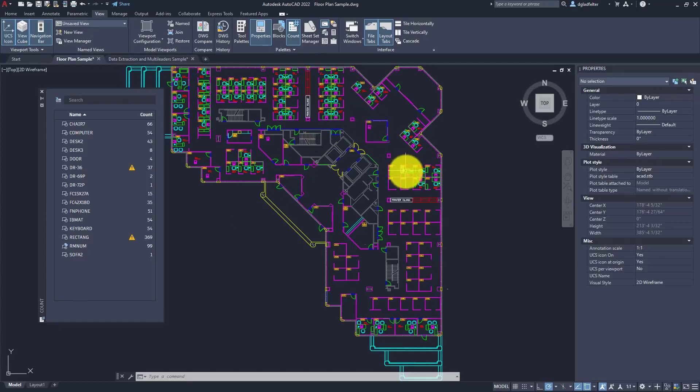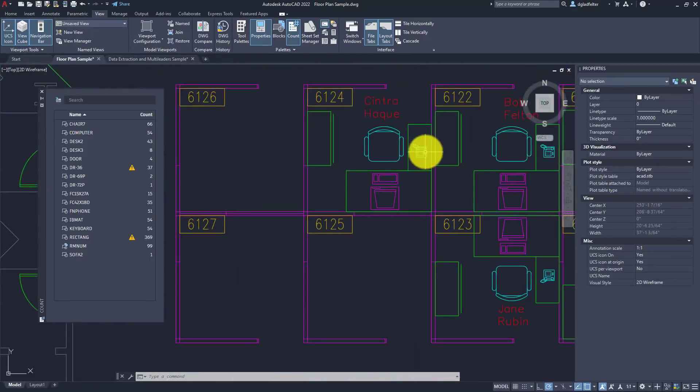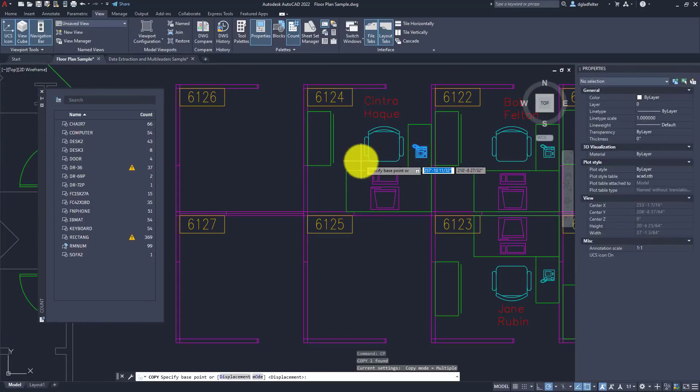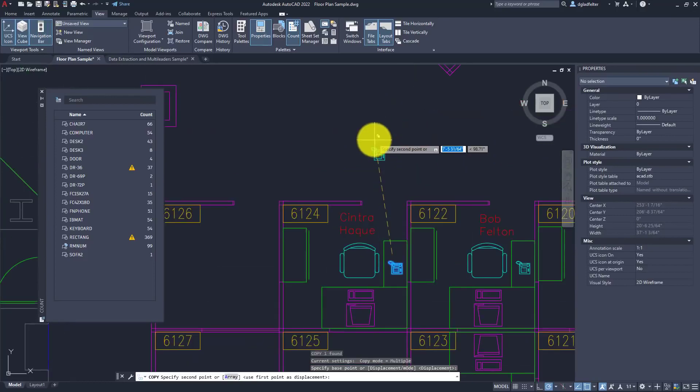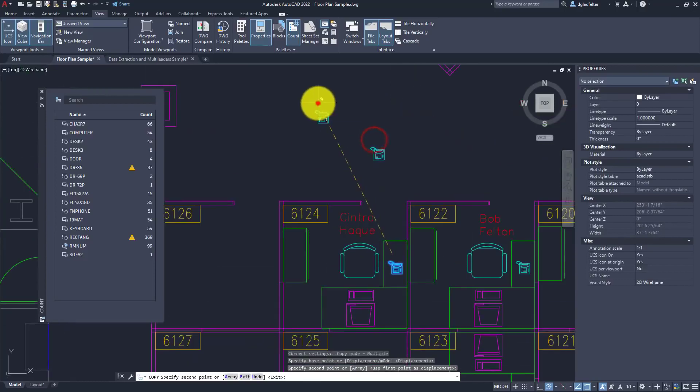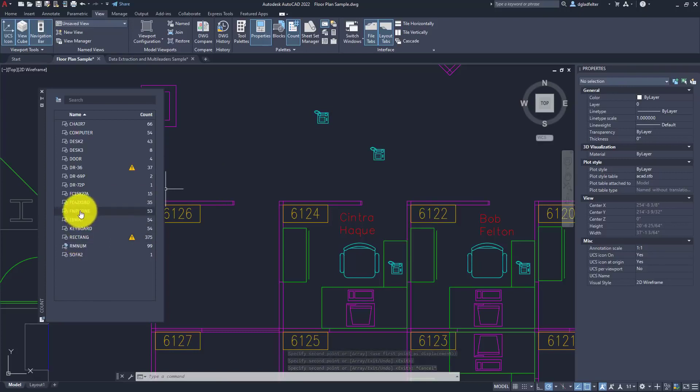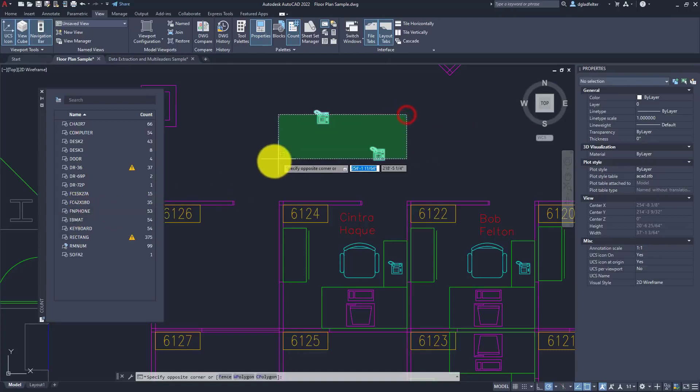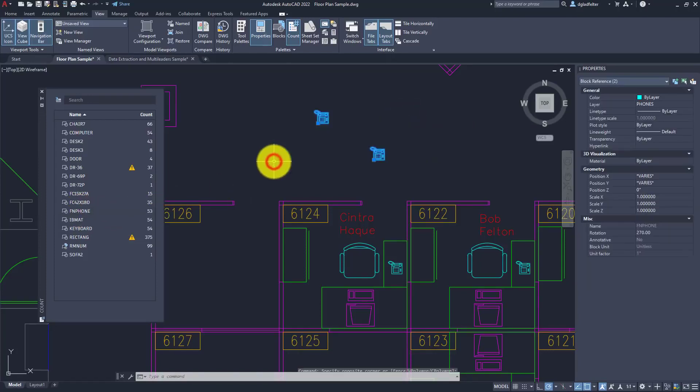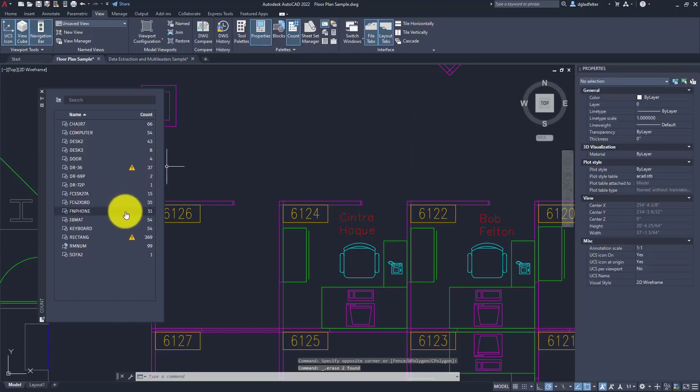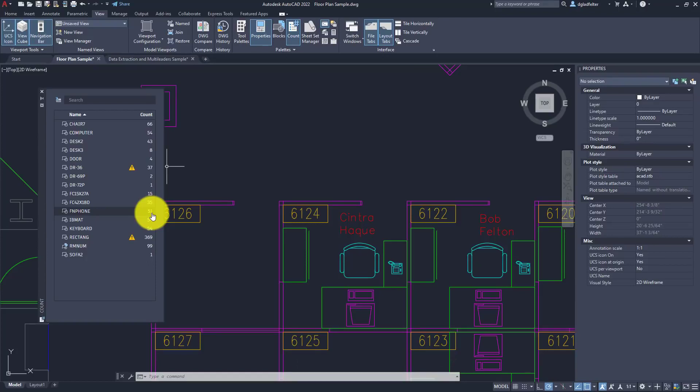As an example, if I zoom in here and pick on one of my telephones, let me just go ahead and copy that. I'll make a couple copies of things, and you'll see that the phone block count has updated. Right now it's 53. If I were to erase those blocks, you'll see that the count updates in real time back to 51. This is a real-time count of all of the blocks inside of our drawing.